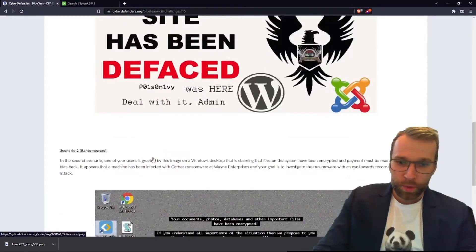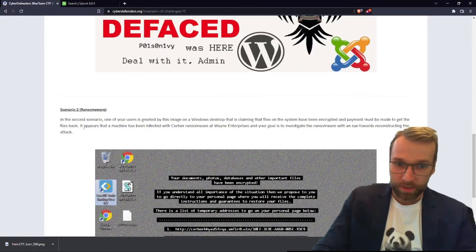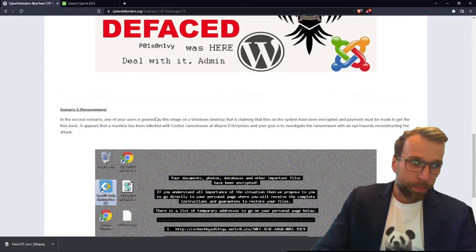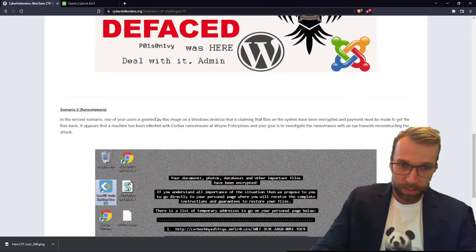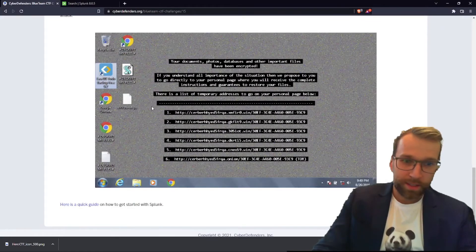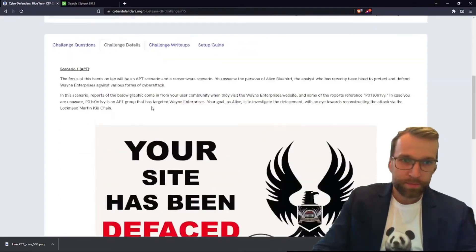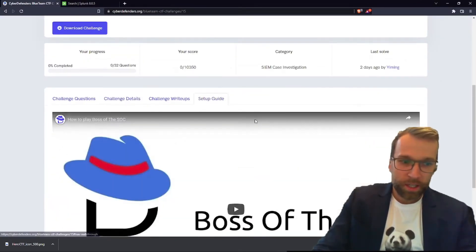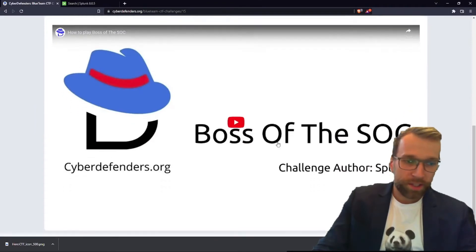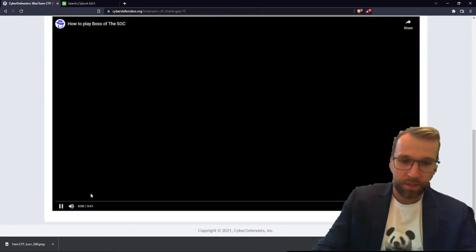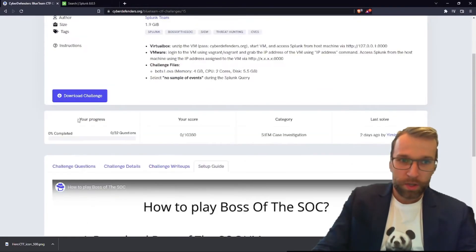We are going to dwell on the second part of this scenario, which is ransomware. This is about one of the users being greeted by ransomware and we have to investigate the ransomware and reconstruct the attack just to learn how it happened. Taking a look at the setup guide, you'll have everything you need here. You can even watch this wonderful video they prepared to help you through, which is fantastic.